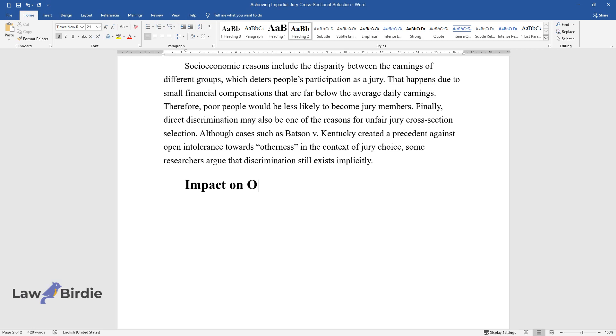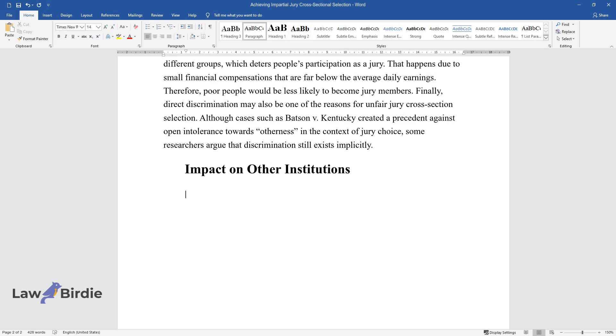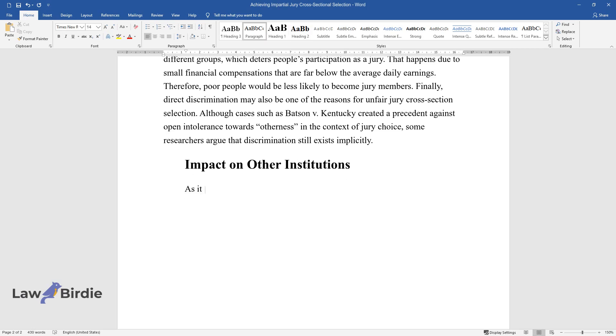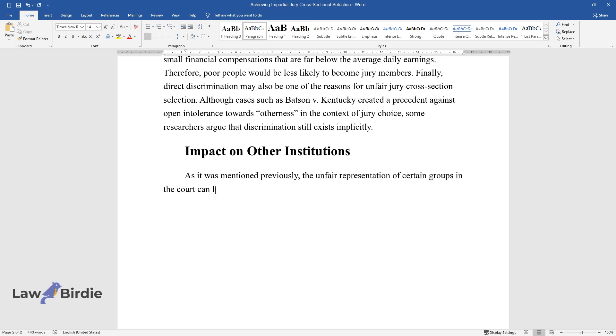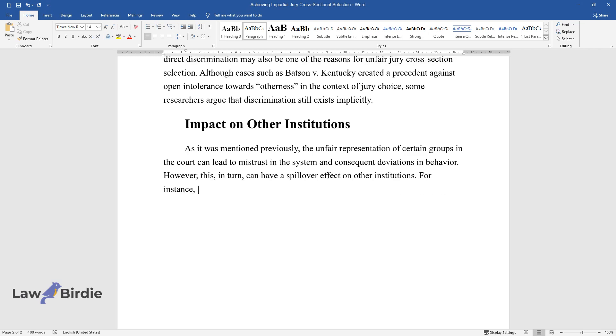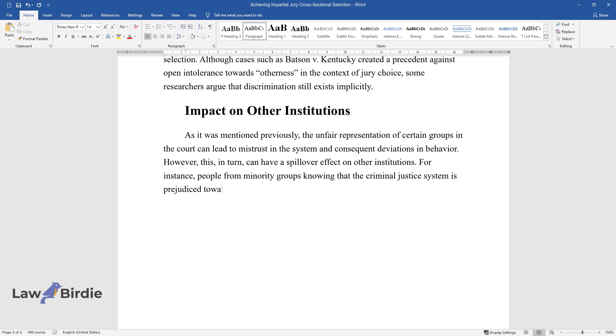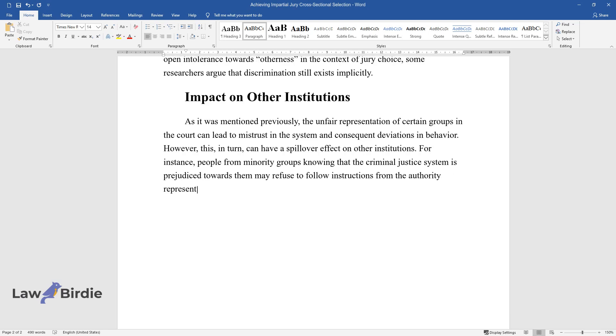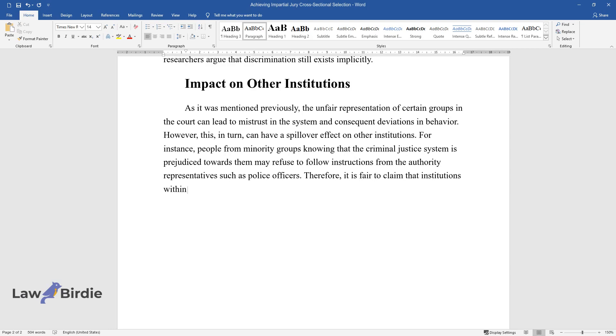Impact on other institutions. As it was mentioned previously, the unfair representation of certain groups in the court can lead to mistrust in the system and consequent deviations in behavior. However, this, in turn, can have a spillover effect on other institutions. For instance, people from minority groups knowing that the criminal justice system is prejudiced towards them may refuse to follow instructions from the authority representatives such as police officers. Therefore, it is fair to claim that institutions within the criminal justice system are highly interconnected.